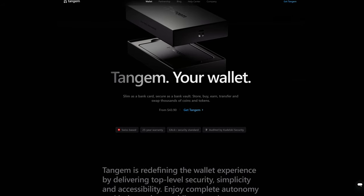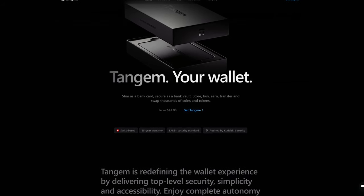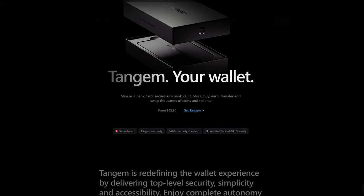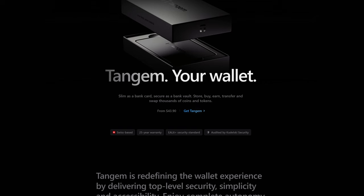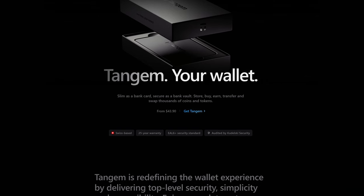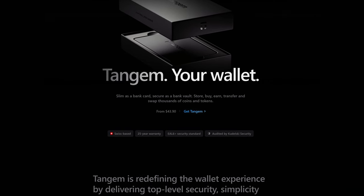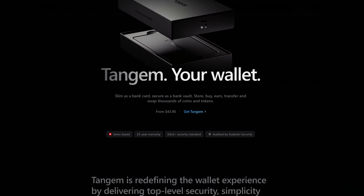The Tangem Hardware Cold Storage Wallet is one of the easiest and most cost-effective wallets on the market available today. But there is one nagging issue that I just can't quite get over.